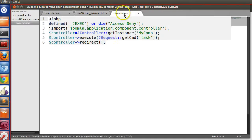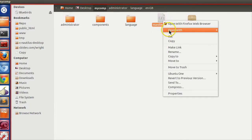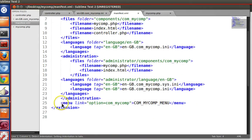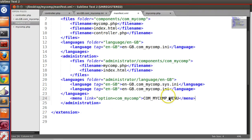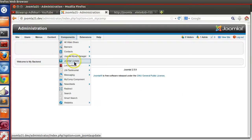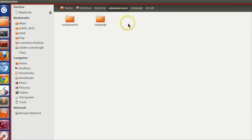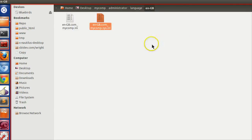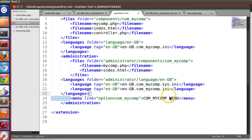One thing I need to correct from the previous tutorial: I used wrong syntax for the menu. The menu should be placed inside the administrator block. Previously we had placed MyComp menu outside the administrator block, that's why the menu name was not coming correctly. The menu label 'My Comp Component' and 'My Comp Menu' string value was different. This time it will work fine — we have to place the menu within the administrator block.